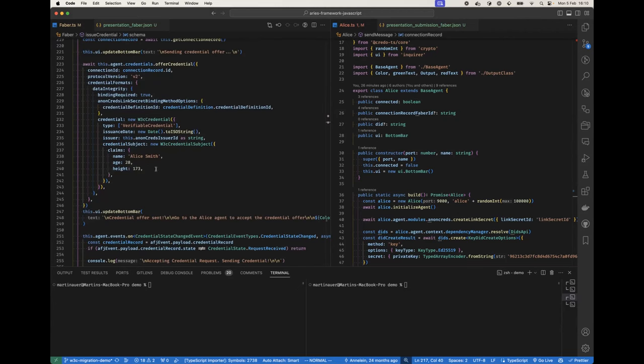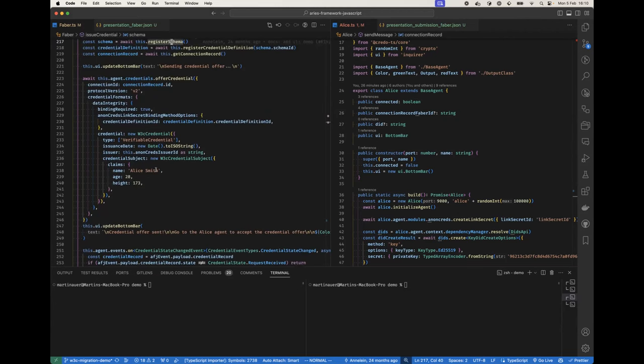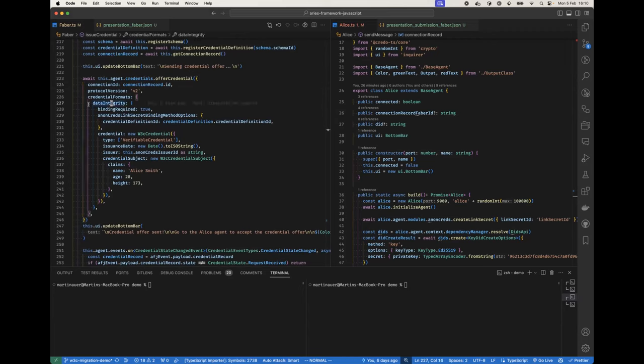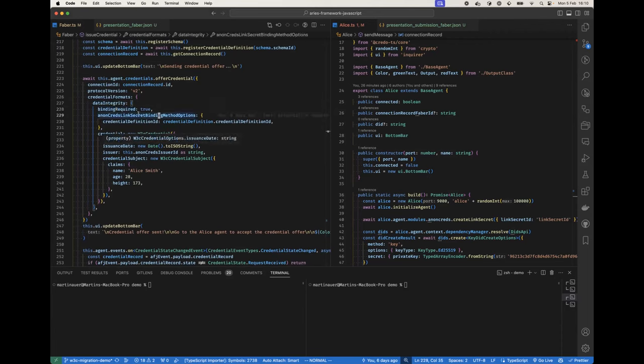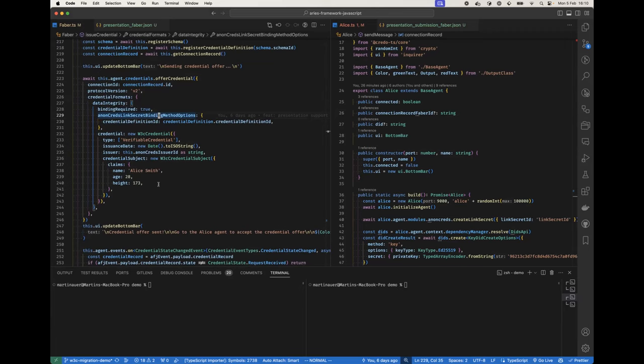And this is how we can offer a credential in Credo now. So we just specify the connection ID, say that we want to use the new data integrity format, binding required. We now want binding using the anonymous link secret binding method.